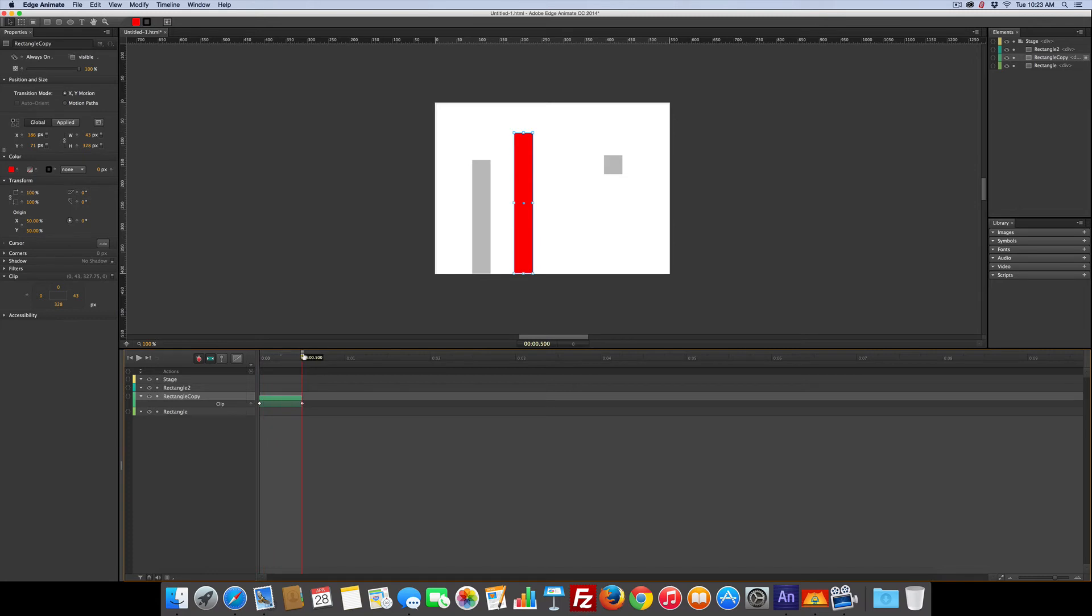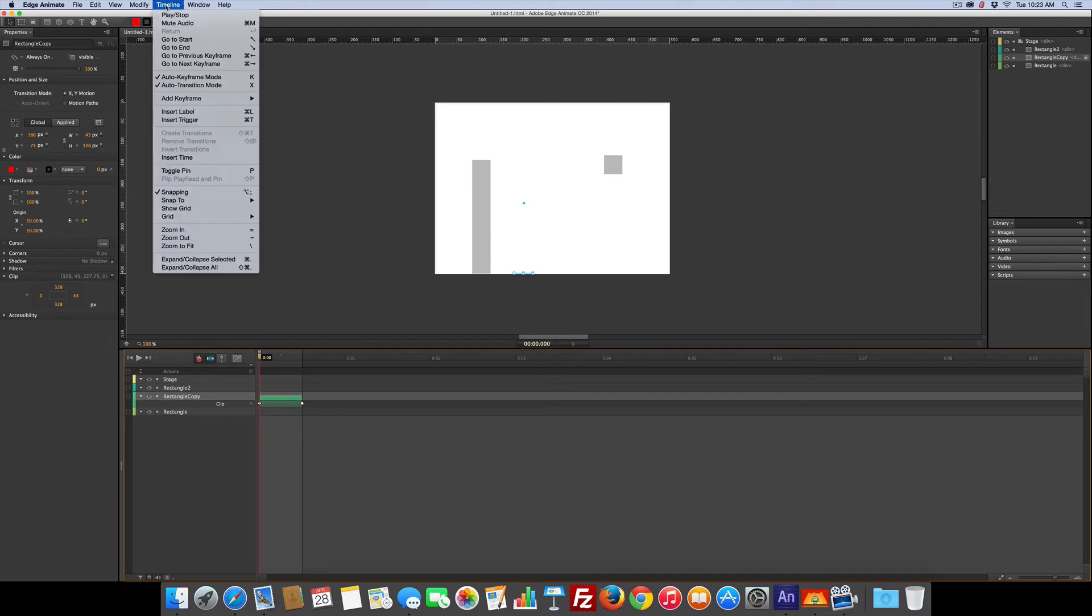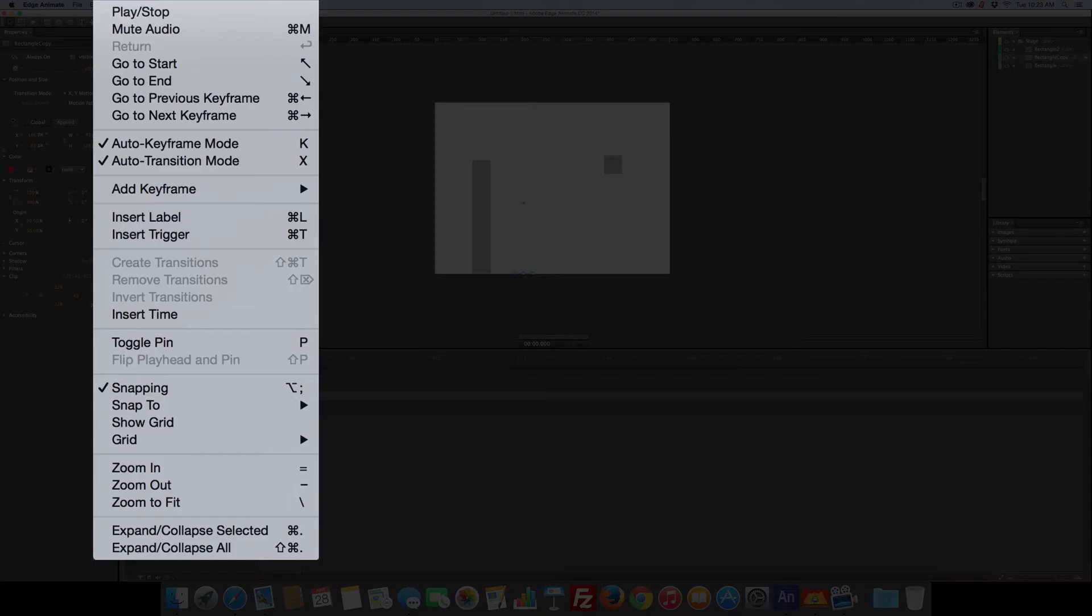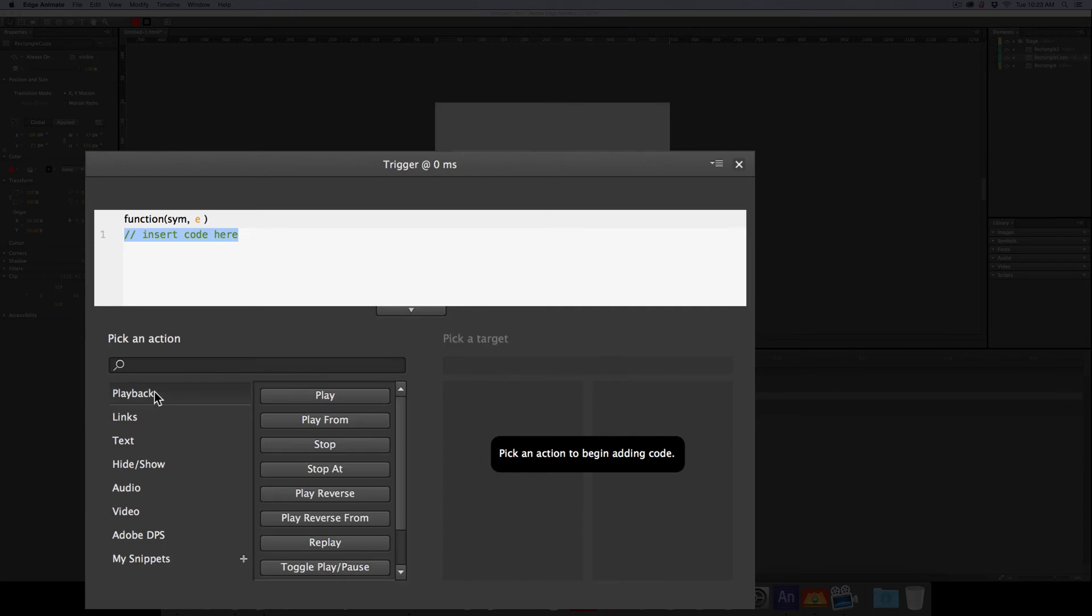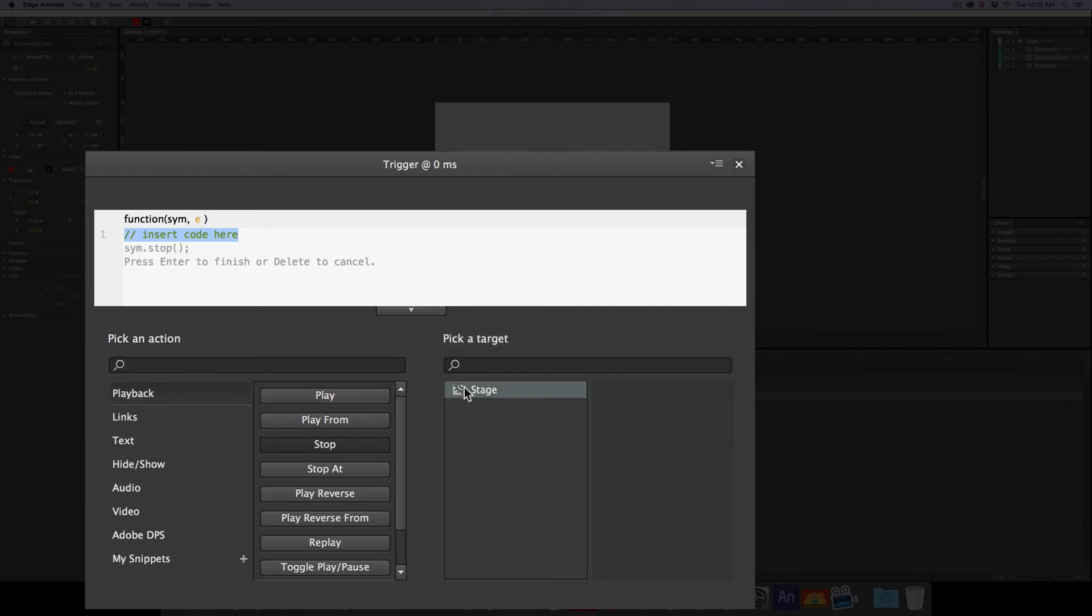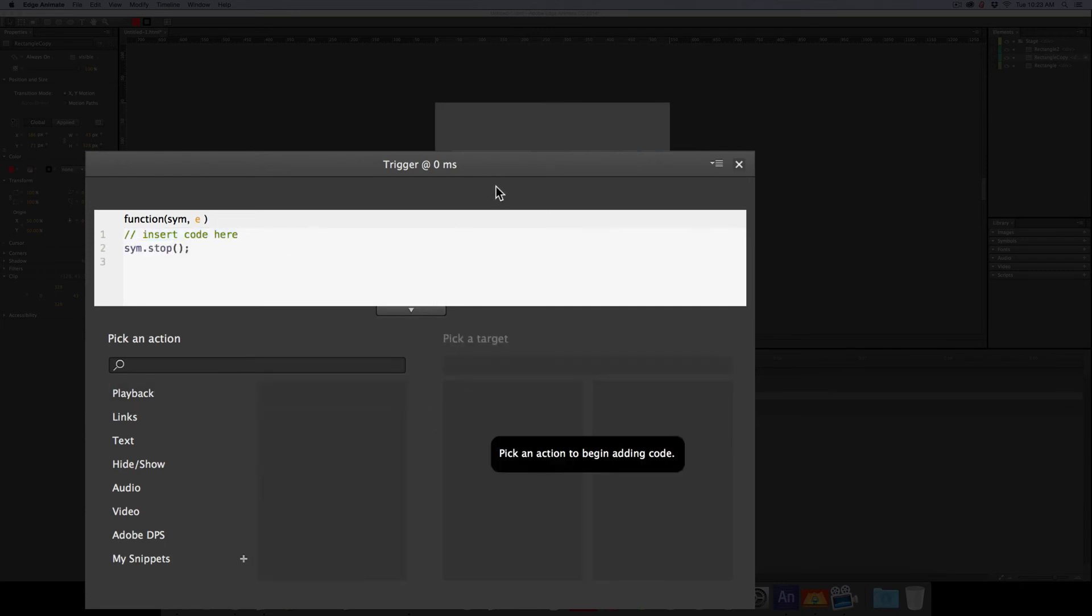Now if I left it like this, it would automatically play. So I'm going to put a stop right here in the beginning of the timeline. So I'm going to go up here to timeline, insert trigger, playback, stop, stage. There we go.